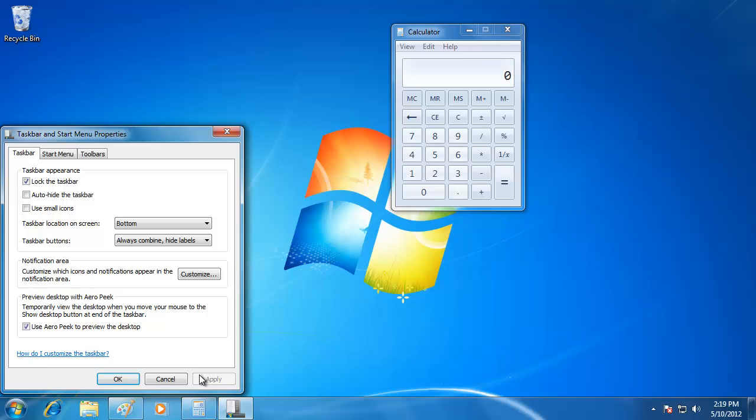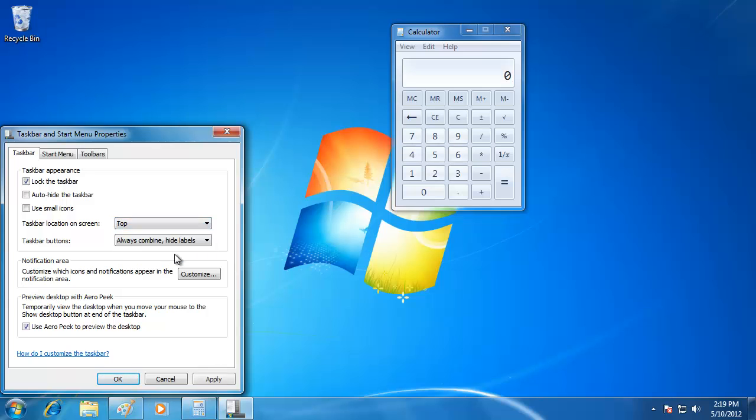We are also able to change the location of the taskbar from the Properties menu. To do that, click on the drop-down list next to where it says Taskbar location on screen. Select the location that you want, and then click Apply.